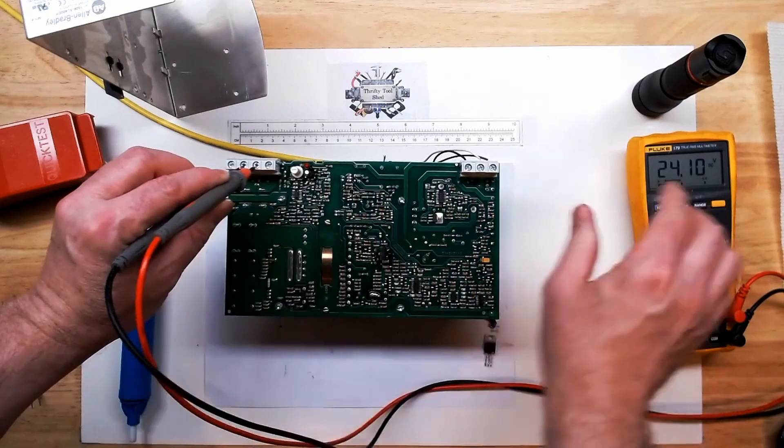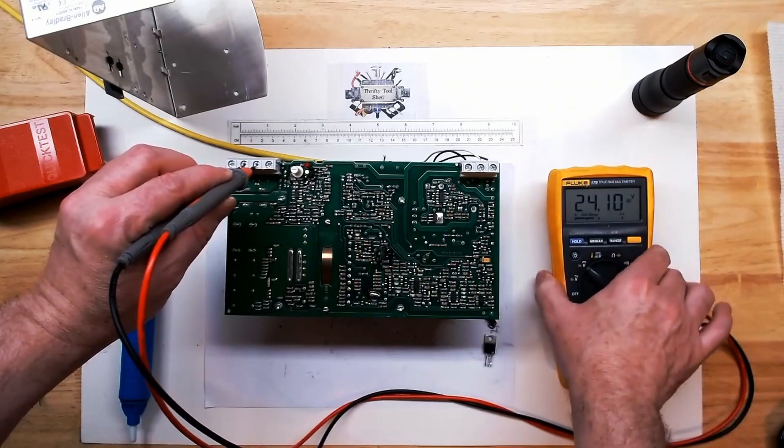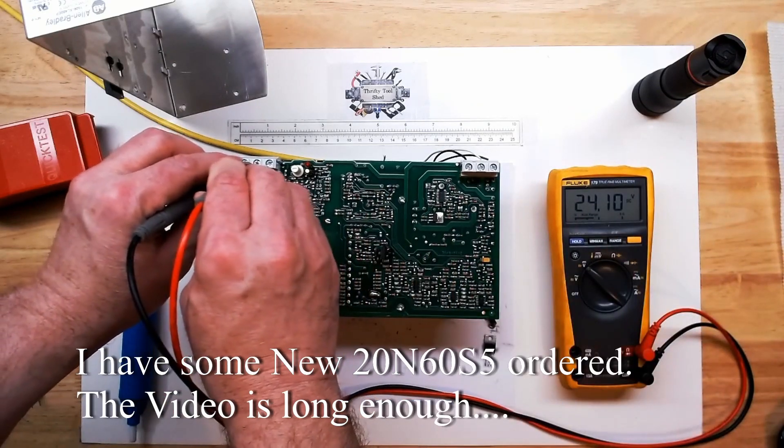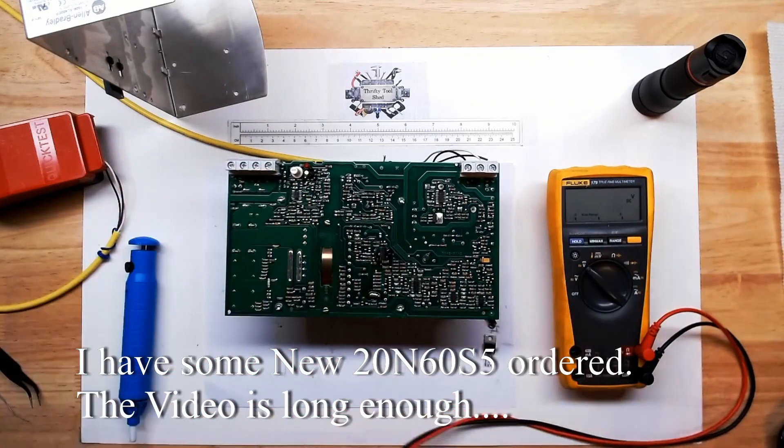And bring the meter over so you can see a little better. 24.1 volts. I like it.